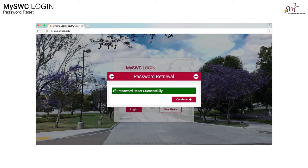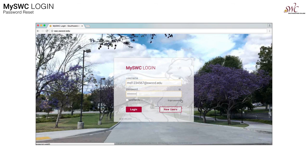Your password was reset successfully. Click continue. You are now able to log in with your new password.